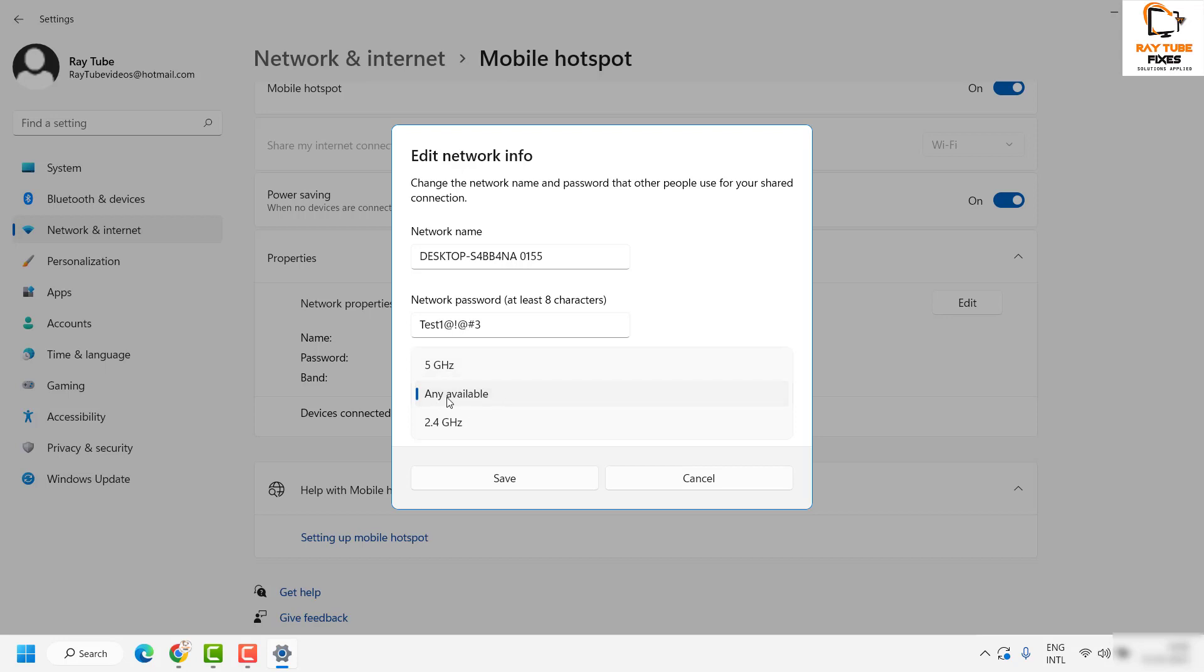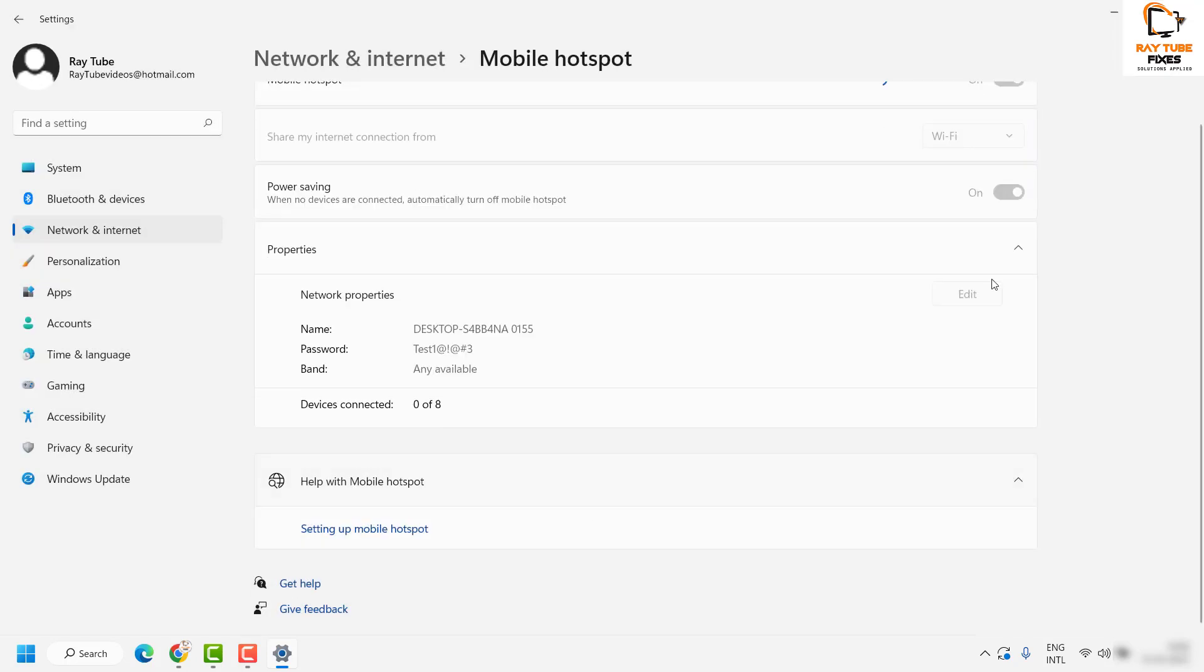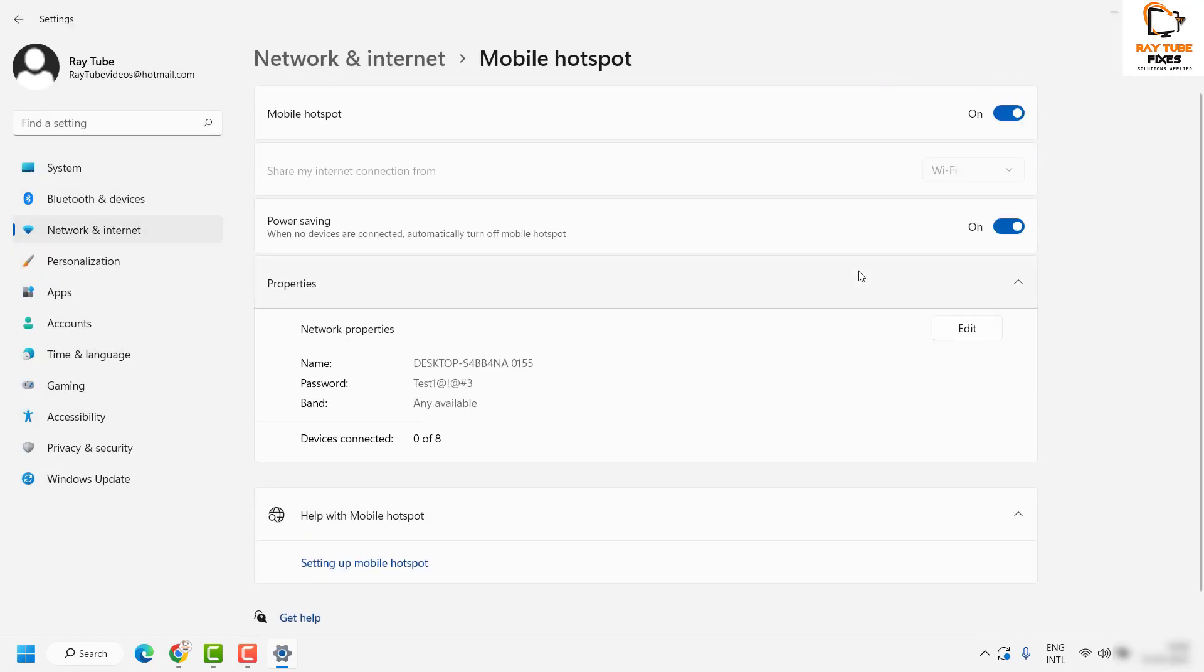I would suggest keeping this as the default 'Any available' or keep it to the lowest band of 2.4 gigahertz so that devices you're trying to connect can be discovered. Once all these settings have been set, click on Save, and this will set up your mobile hotspot on your laptop.